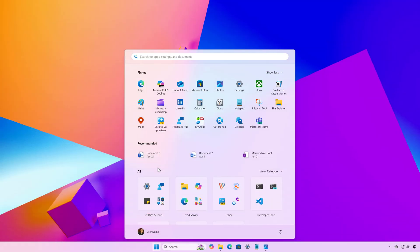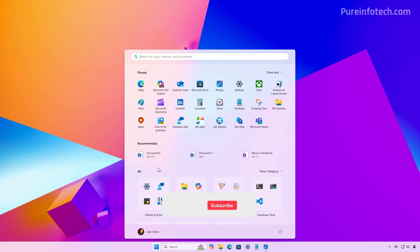Hello everyone, Mauro here. In this video, we're going to take a look at the concepts that led to the new start menu on Windows 11. Let's just dive right into it. But before, make sure to subscribe to the channel and hit that like button.